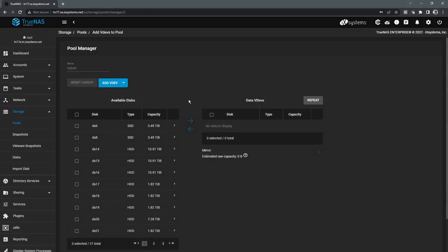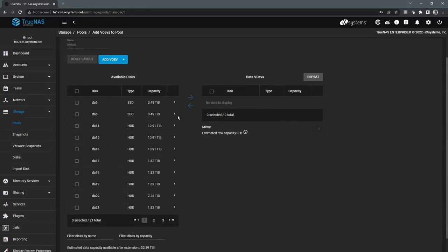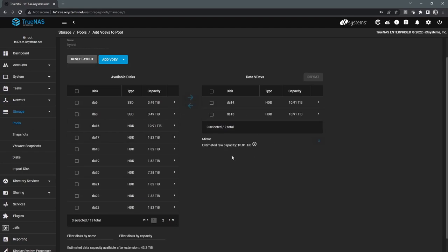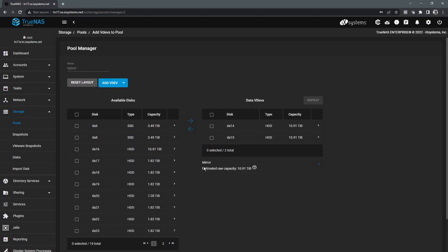And basically this will present us with a list of available storage devices, which then we can attach to the storage pool and expand our capacity. This does not incur any downtime. This capacity is granted basically instantaneously as well.